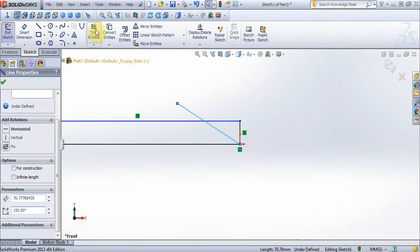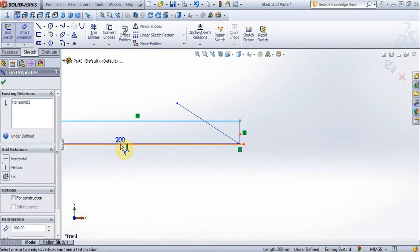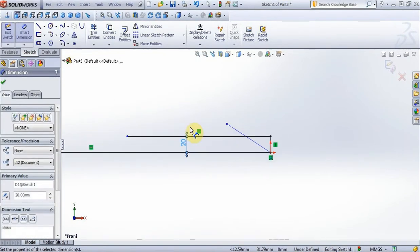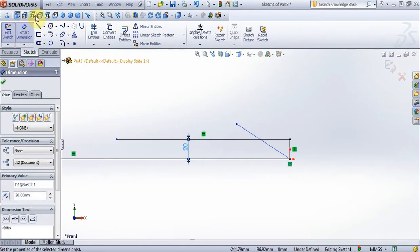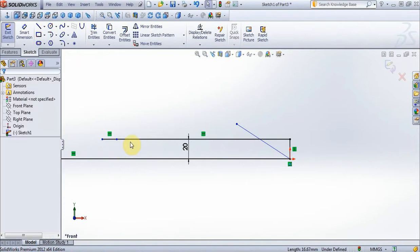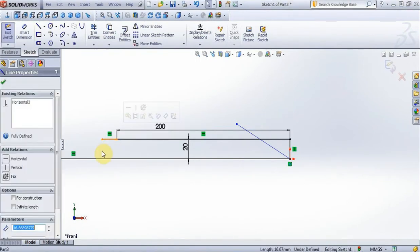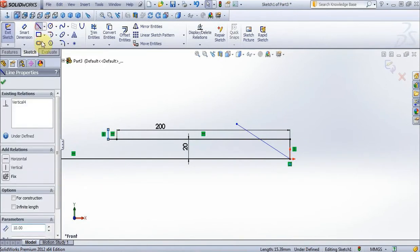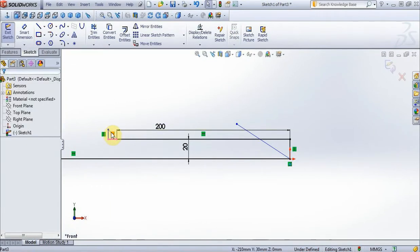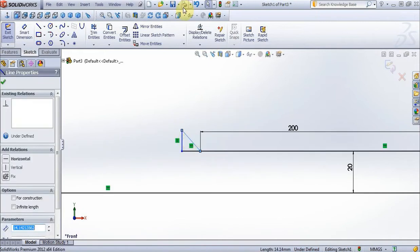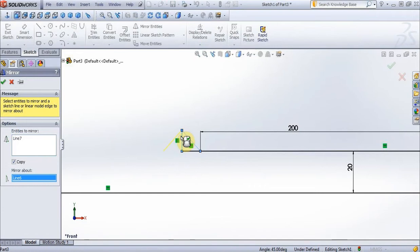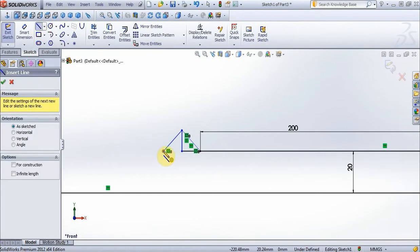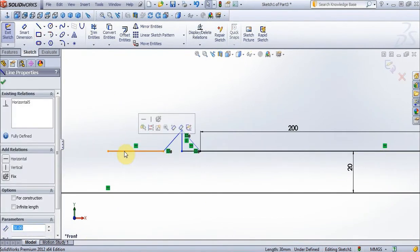Now with option smart dimensions fix this line. Now fix this line. On this line put 10 mm. Create vertical lines, 10 mm. Now select this line, go to options mirror. This line 200 mm.